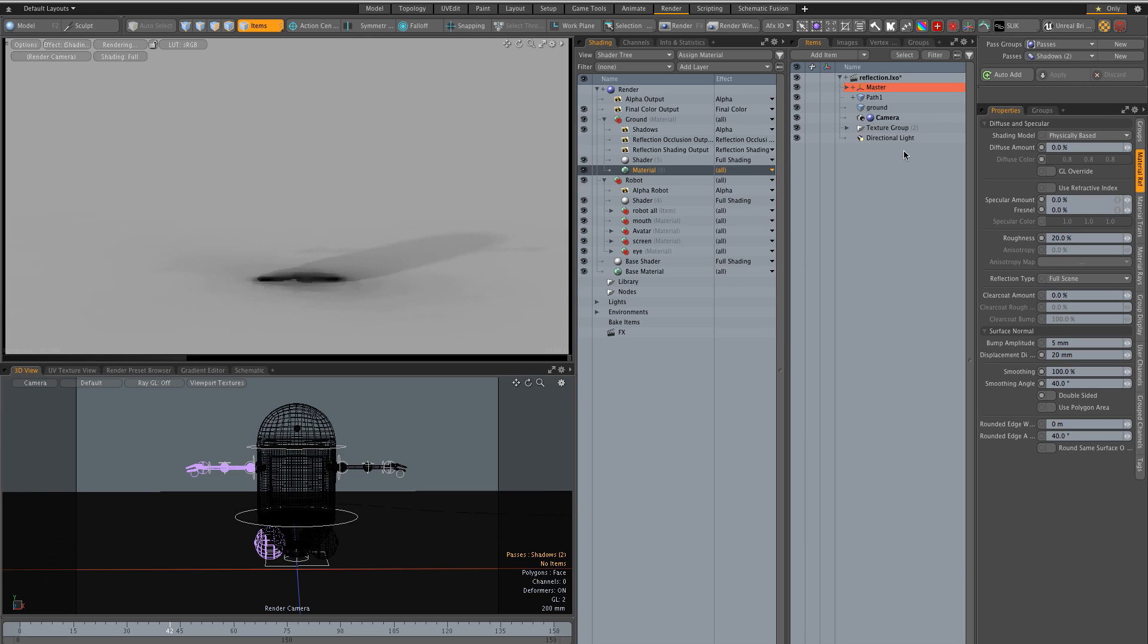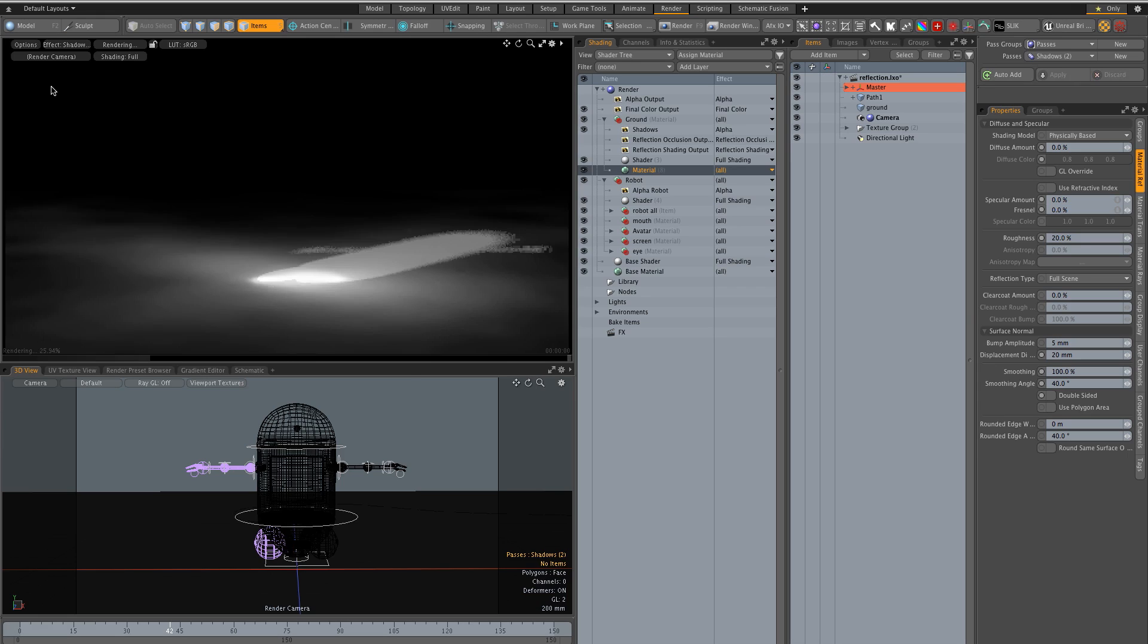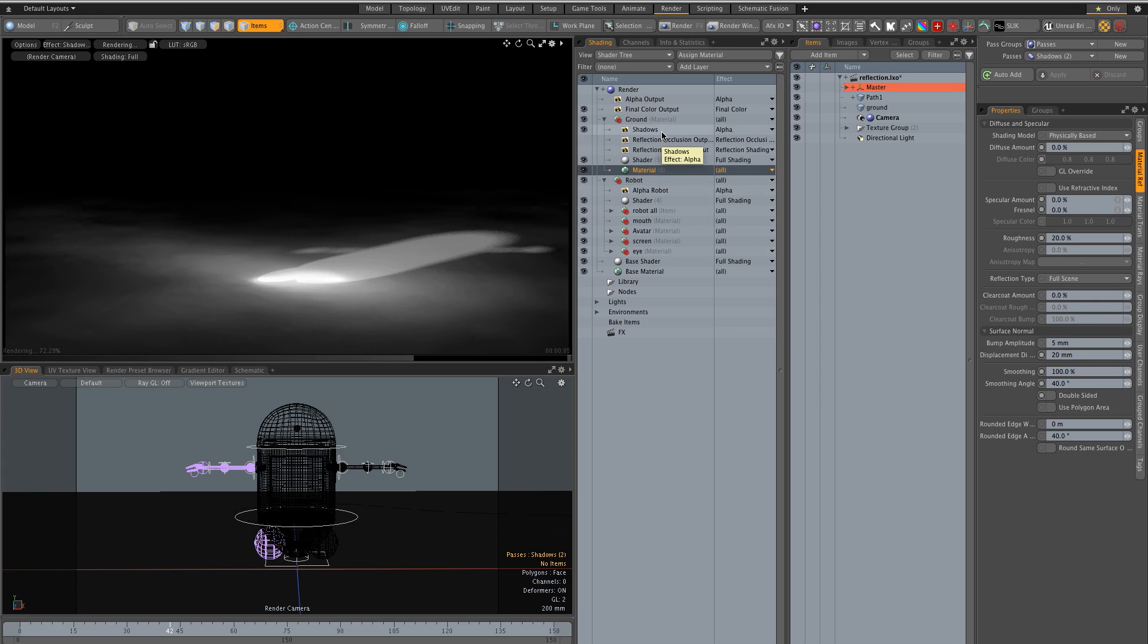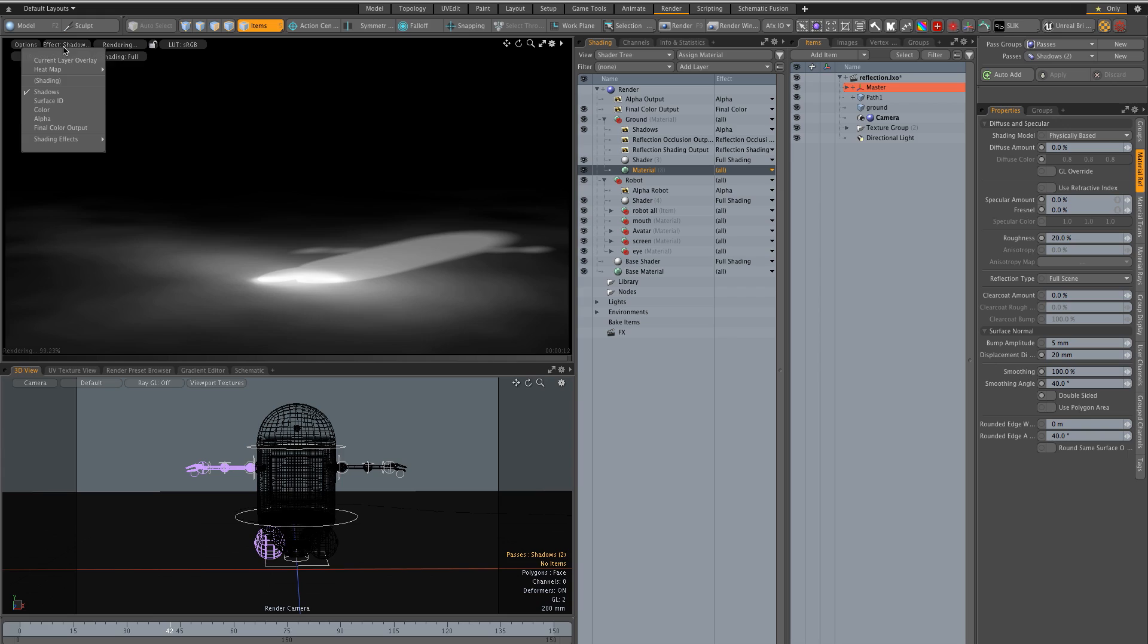I forgot to put auto add there. So now this is our shadow pass which is going to mask the final color output and just have the shadows.